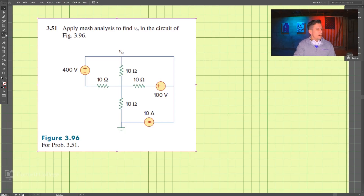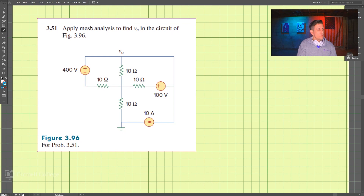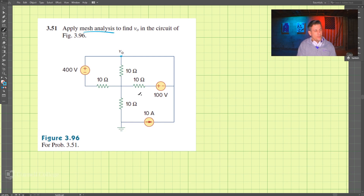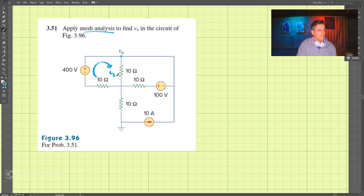We have a problem where we're supposed to use mesh analysis to find V0 — the voltage at this node here. To use mesh analysis, I'm going to draw our loops. We have I1 and I2 here.